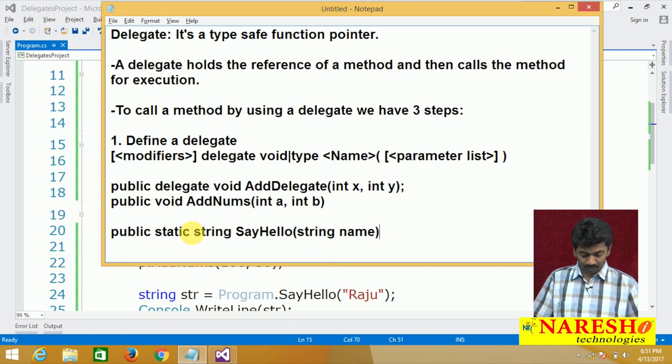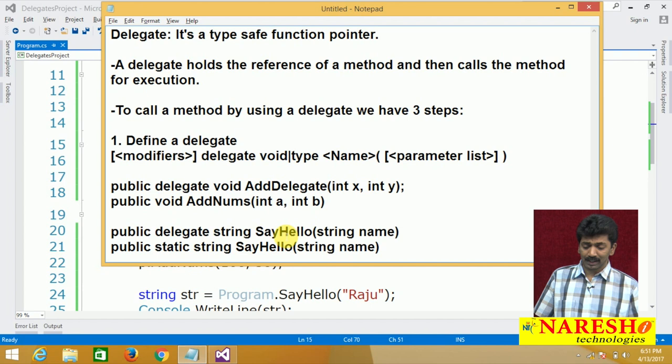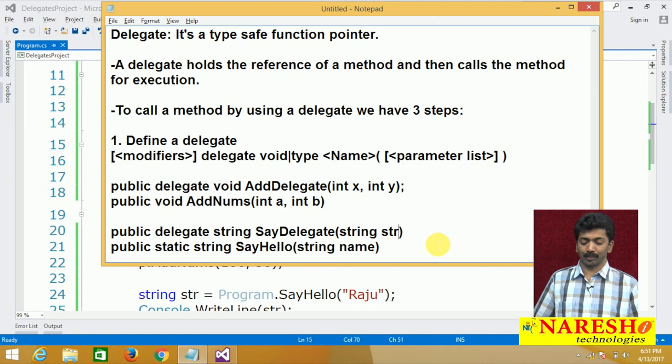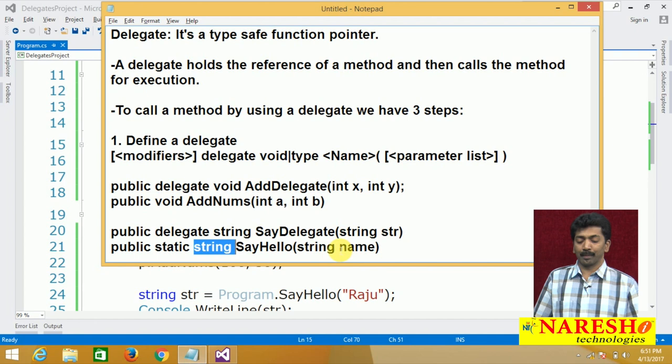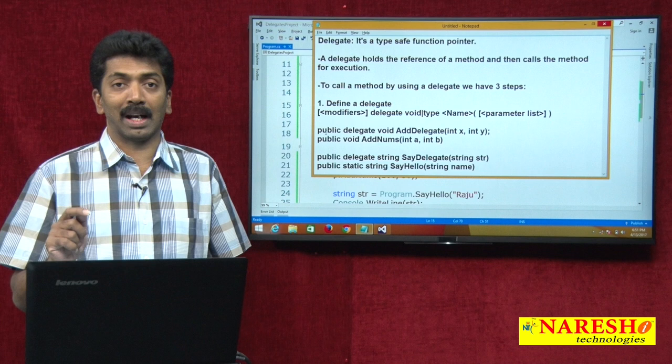Now let us define a delegate for the second method. Public delegate string SayDelegate(string name). No need to use static even though the method is static — we never use static on a delegate. You see there: the return type of the delegate is string because the method's return type is string, and the parameter type of the delegate is string because the method's parameter is also string. The delegate signature is going to match with the method signature in terms of return types as well as parameter types.